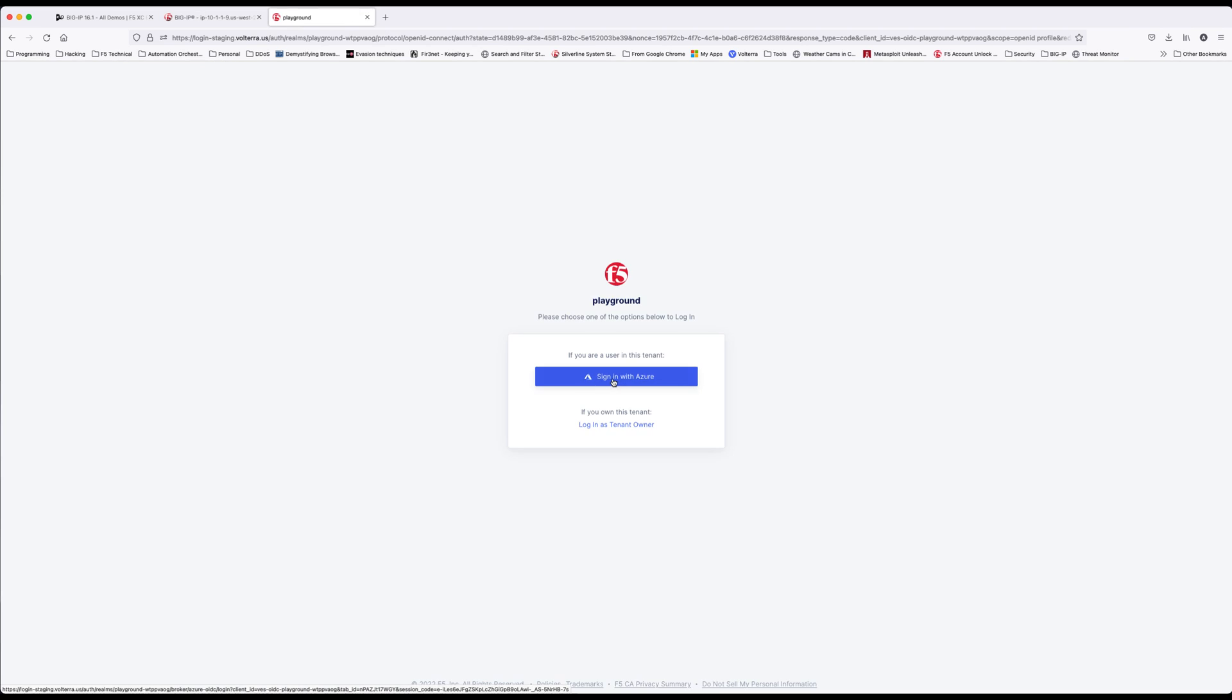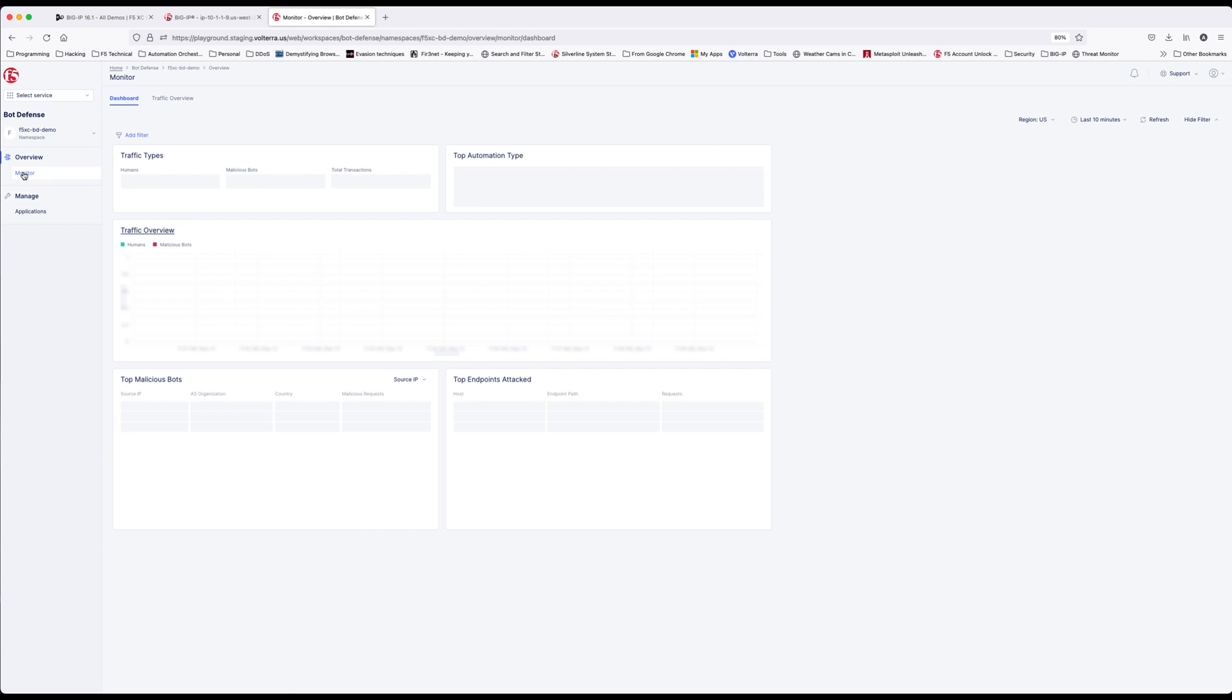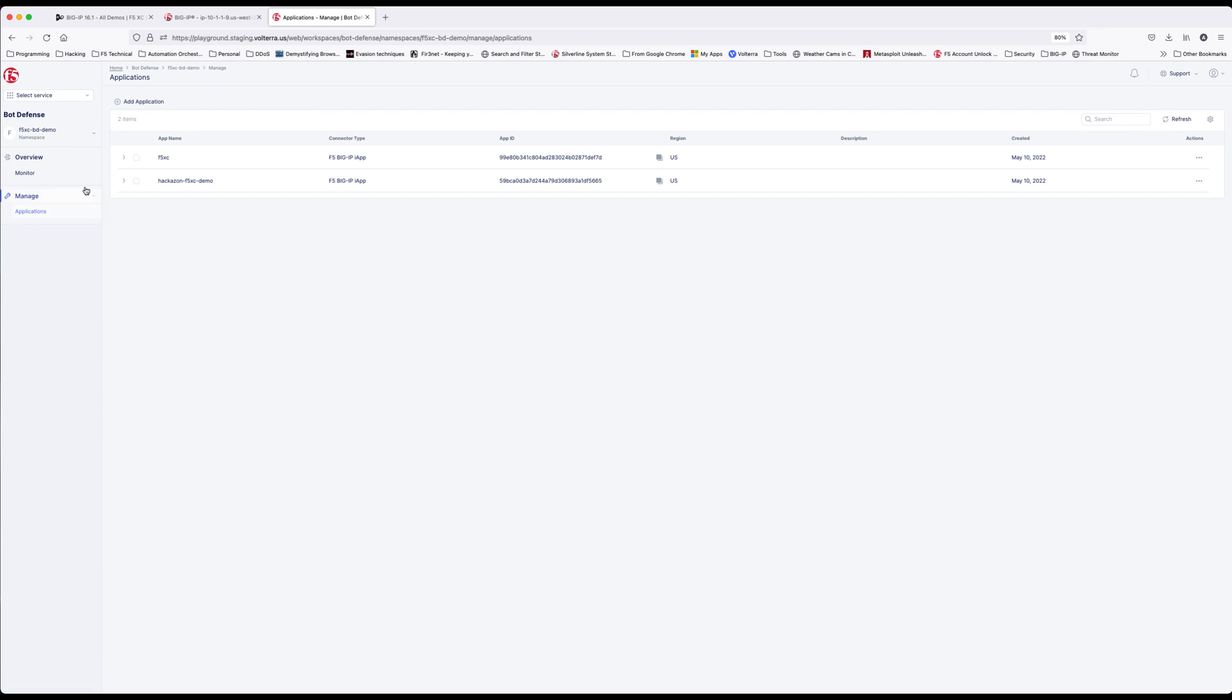Let's switch back to F5 distributed cloud and log in. Select the bot defense tile again. Earlier I generated some bot traffic to simulate traffic to your application. If you click the overview, this is where you'll see your protected application.